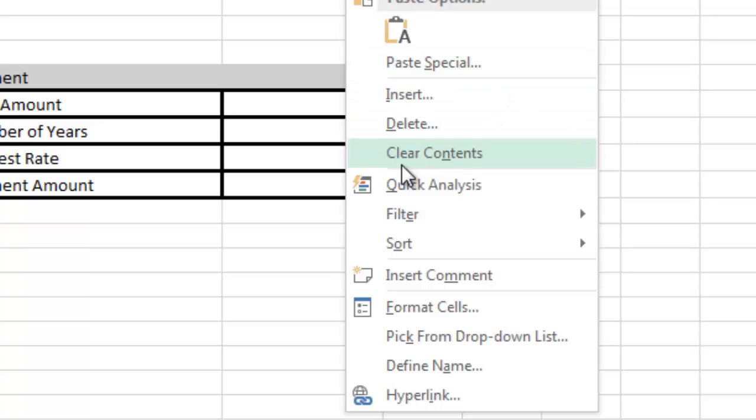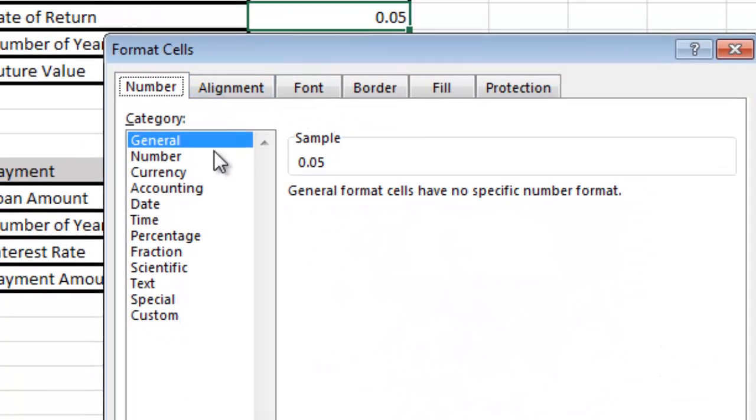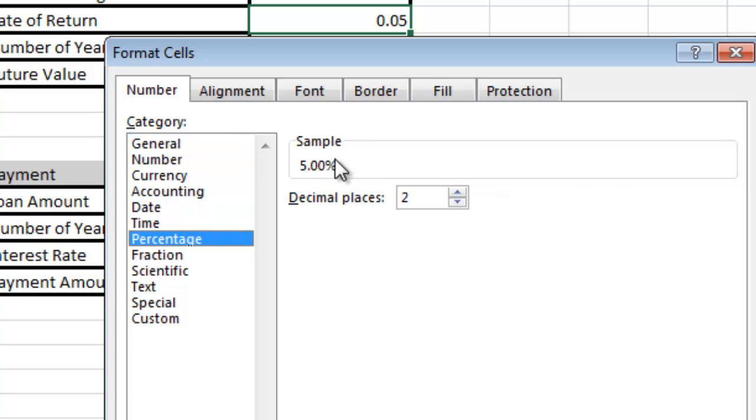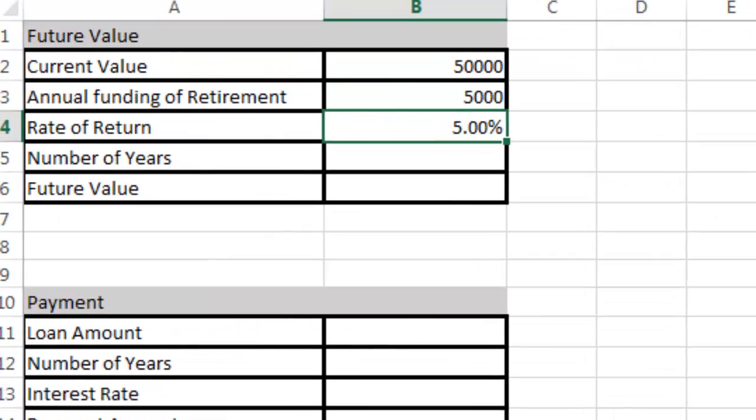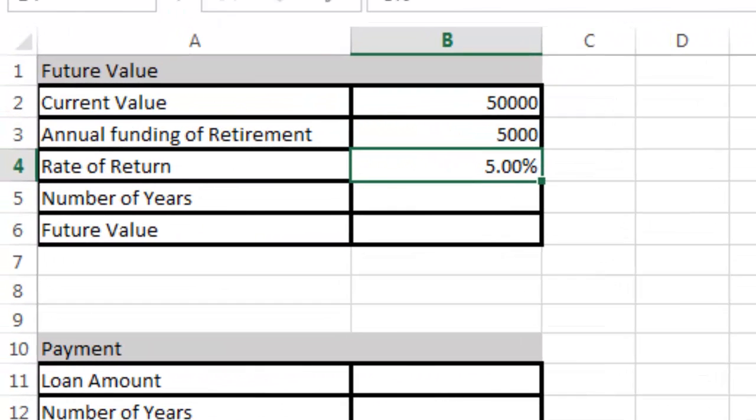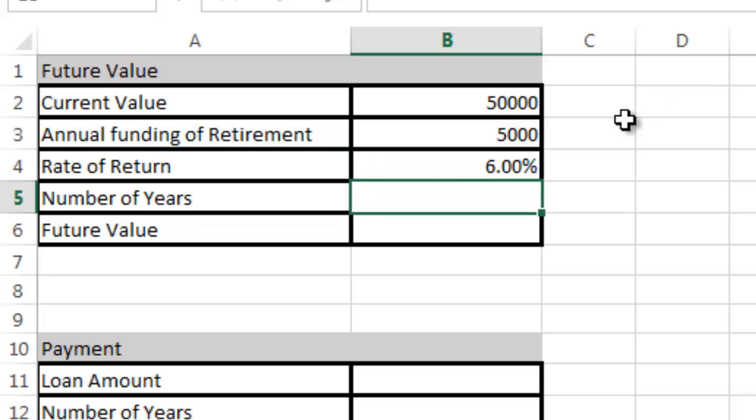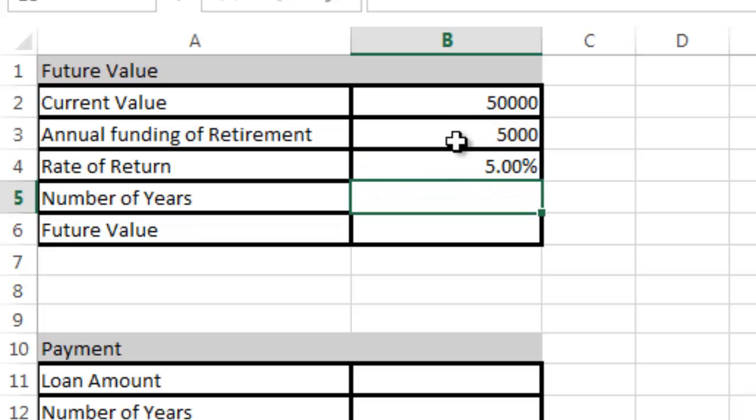If I want, I can right-click this cell, say format cells, go to number, go to percentage, and click OK, and it will come out like a percent. Now I can just type 5 or 6% versus 0.06 or 0.05. I'm going to change it back to 5%.